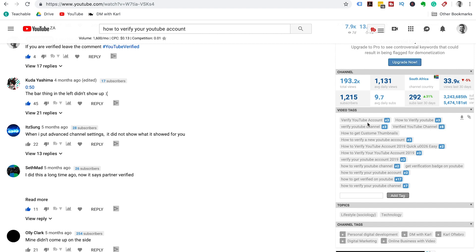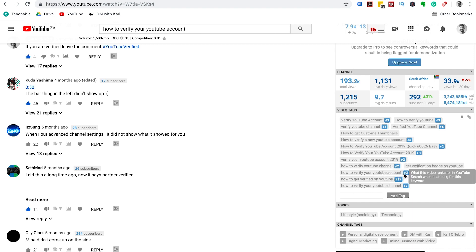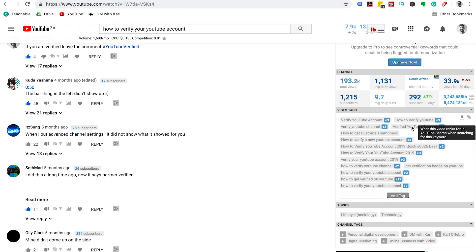The last cool part is it shows you the video tags for this video and where the video is ranking for these specific search terms. So verify YouTube account, it's ranking number 3. How to verify YouTube channel, ranking number 2. How to verify YouTube account, ranking number 2. You can see exactly where your video is ranking according to these tags.